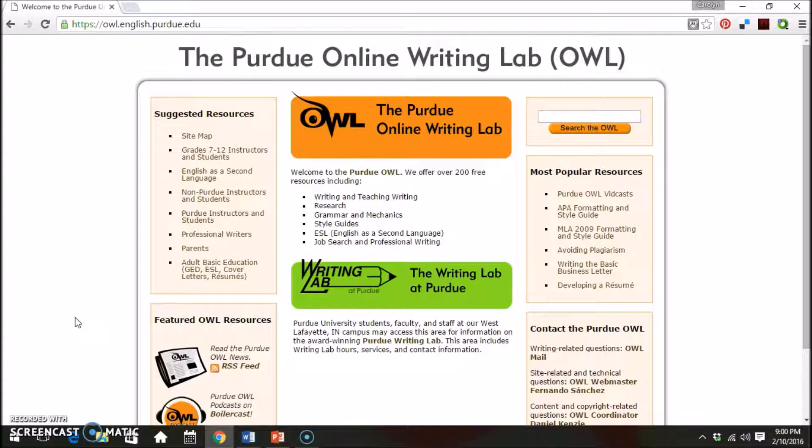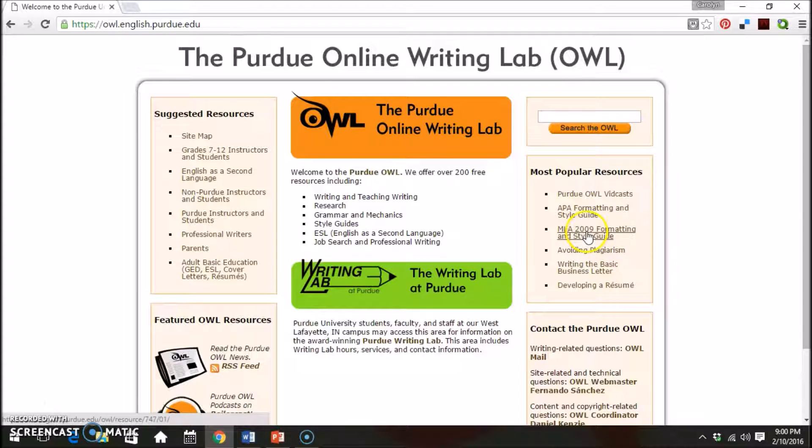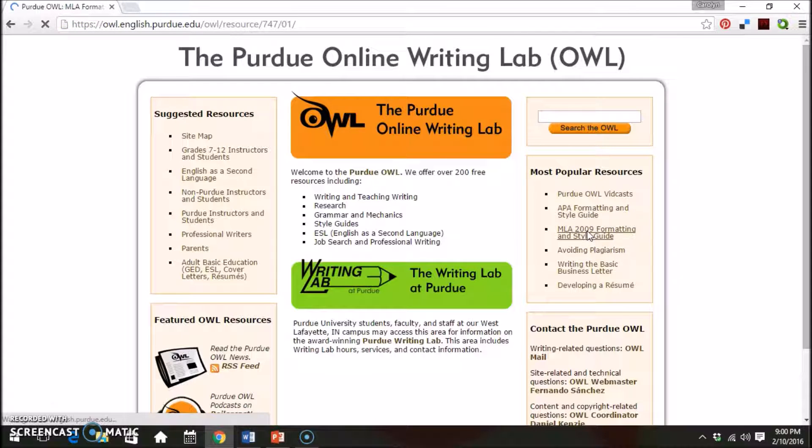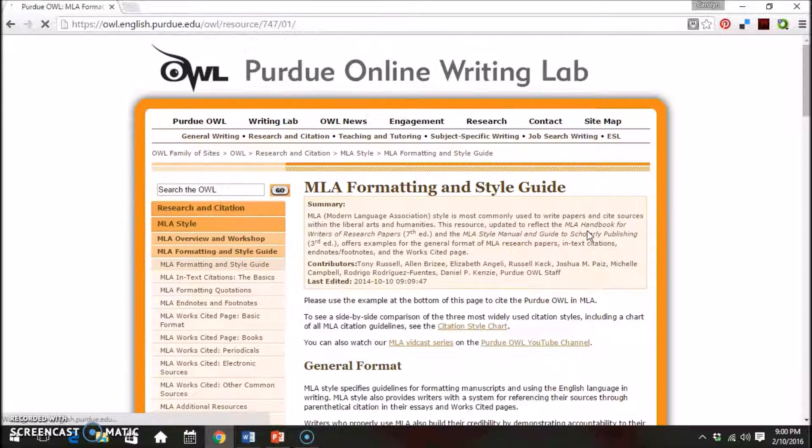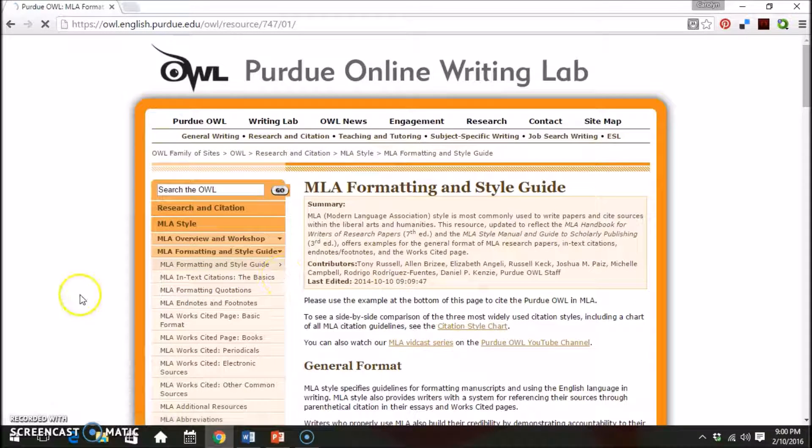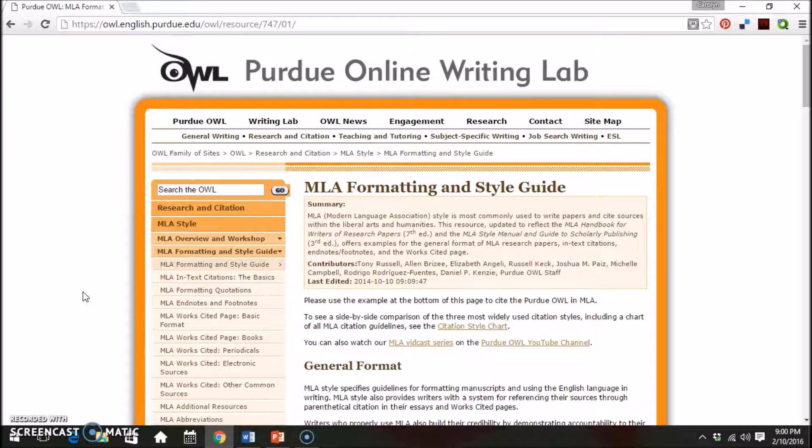For more information on MLA citations and formatting, visit the Purdue Online Writing Lab or OWL. Select MLA 2009 Formatting and Style Guide. On the left-hand side is a menu of MLA information.